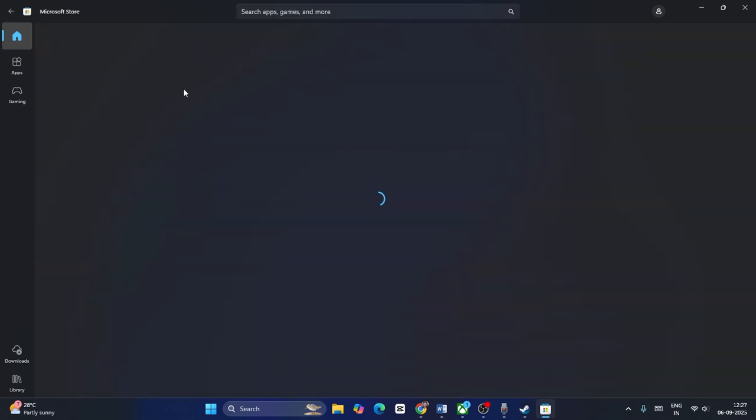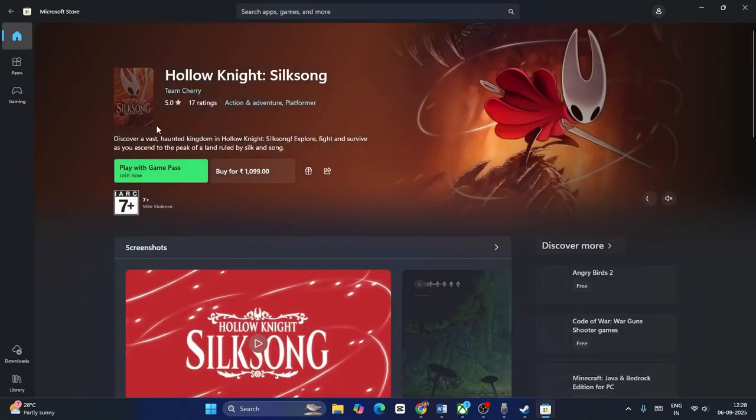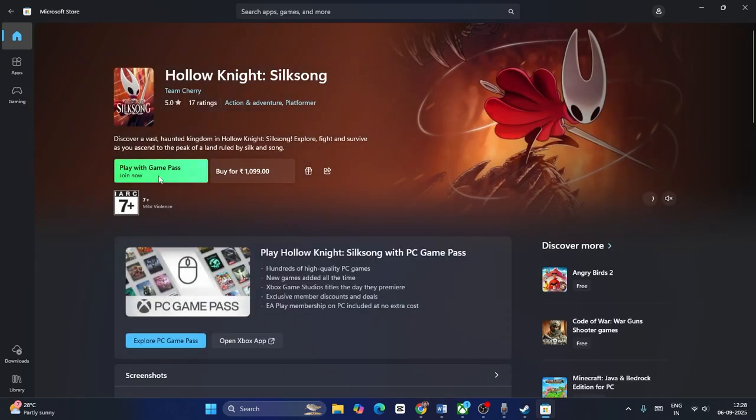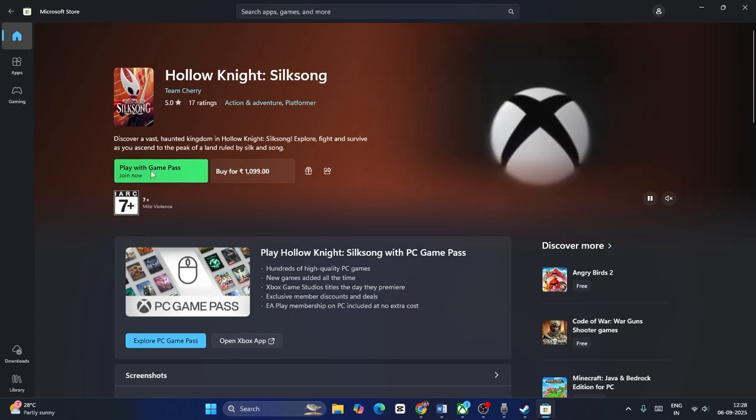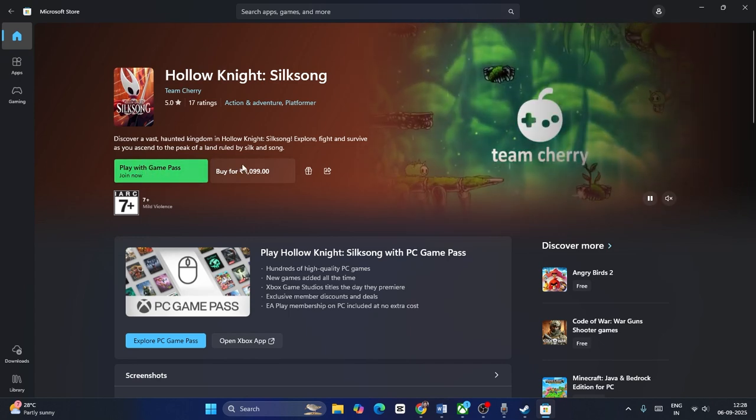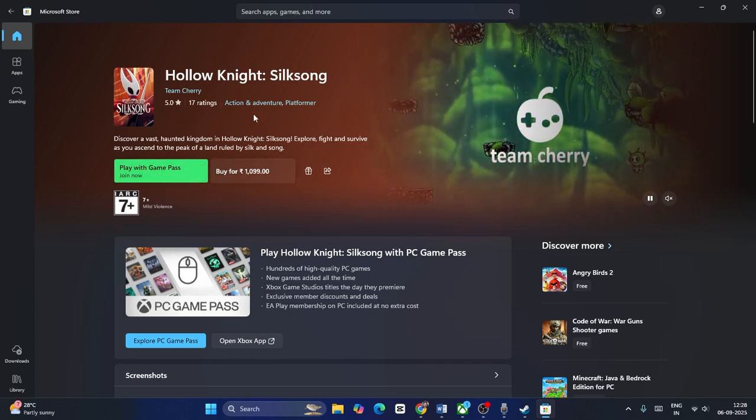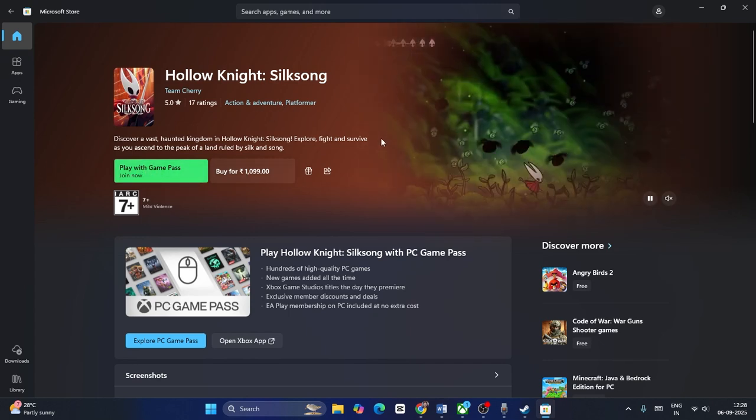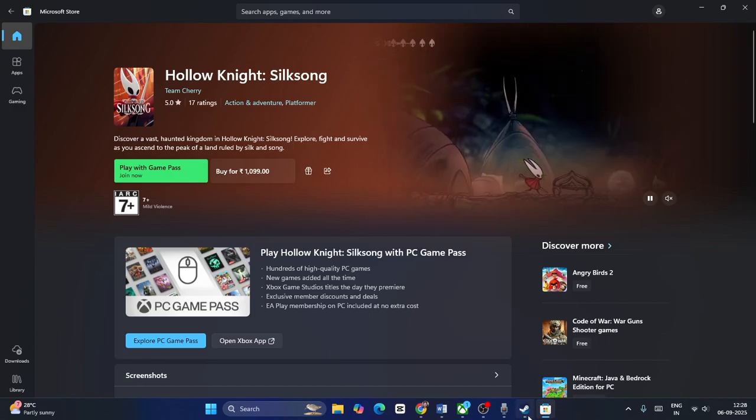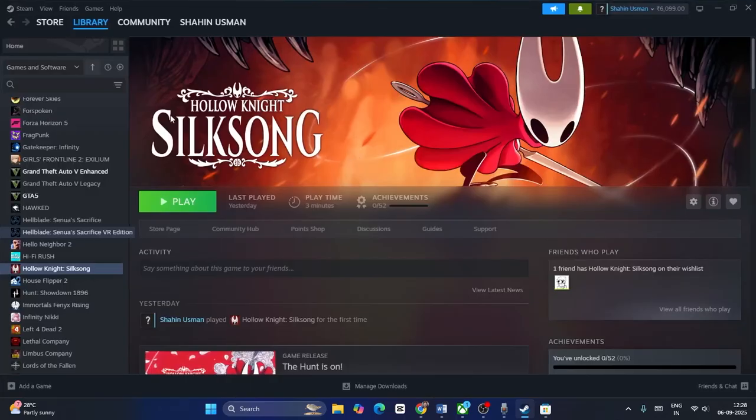Now if you have Game Pass, you can also join from here or you can get it with Game Pass, or you can purchase the game from here. I don't have Game Pass because I usually play the game on Steam. I bought it from Steam, so that's why.